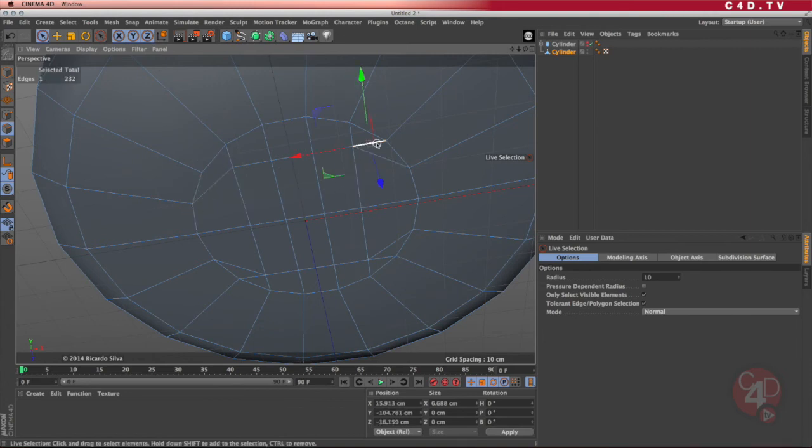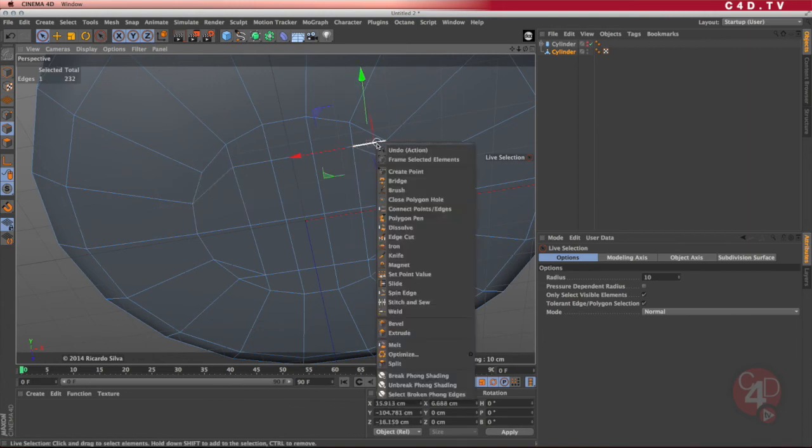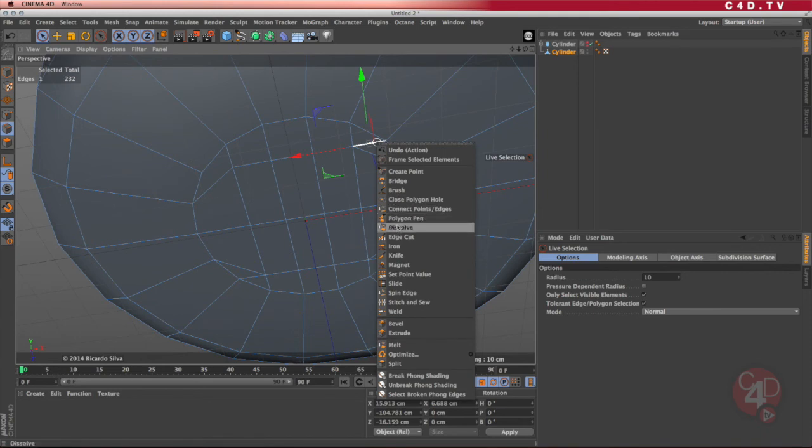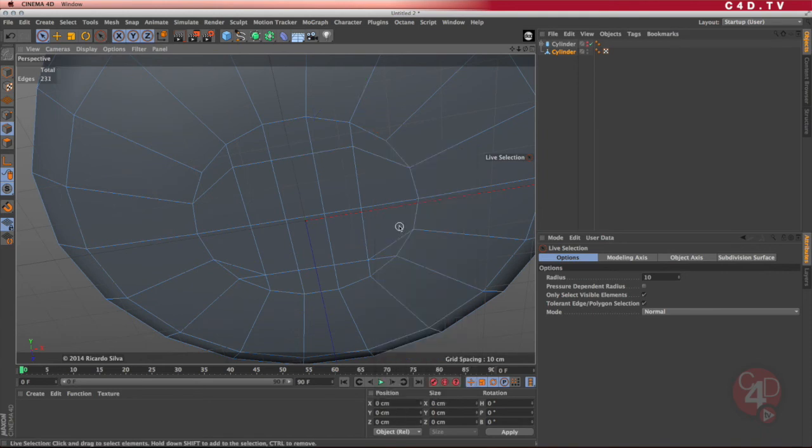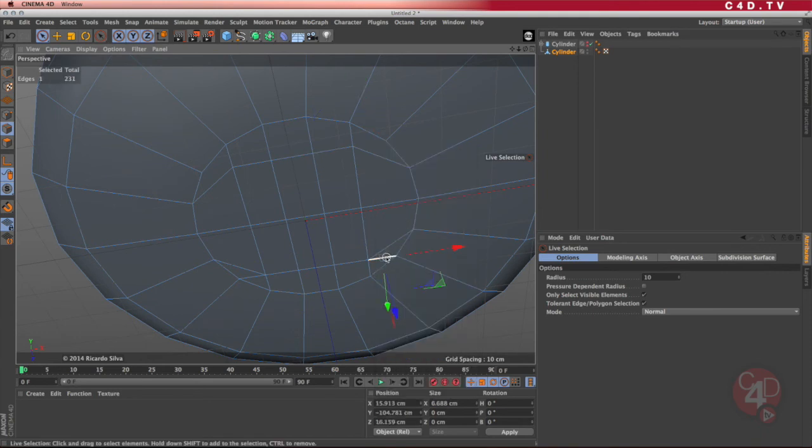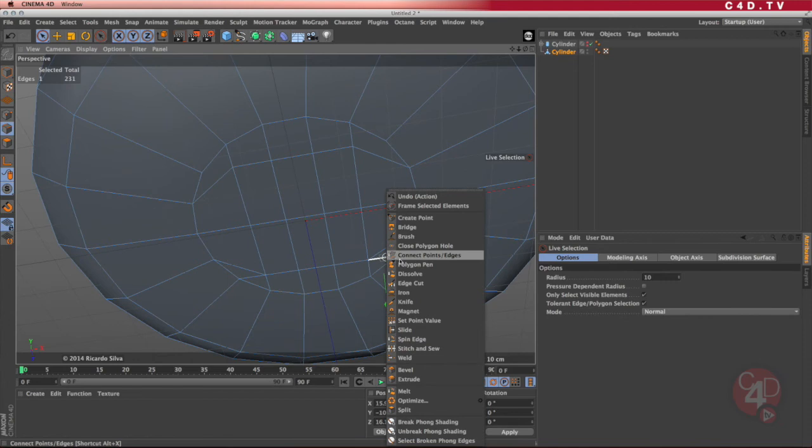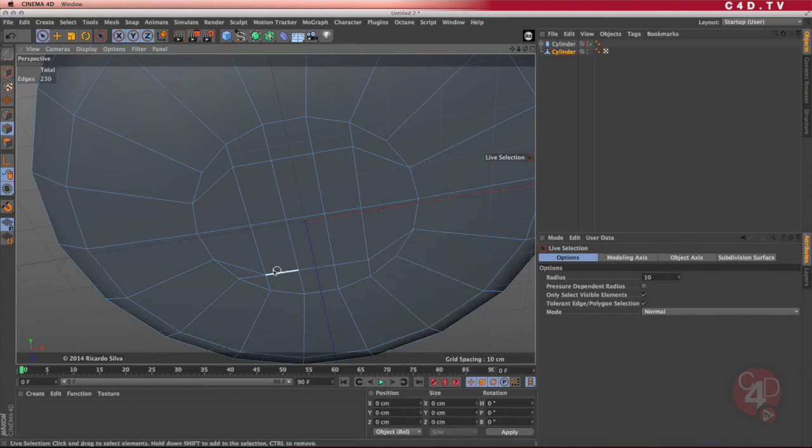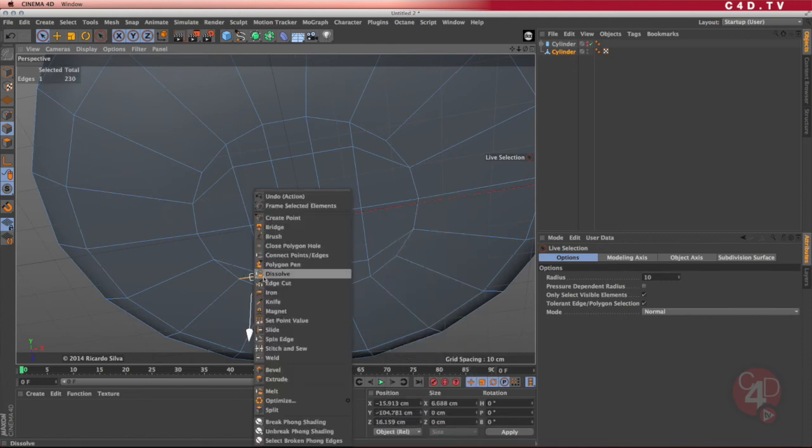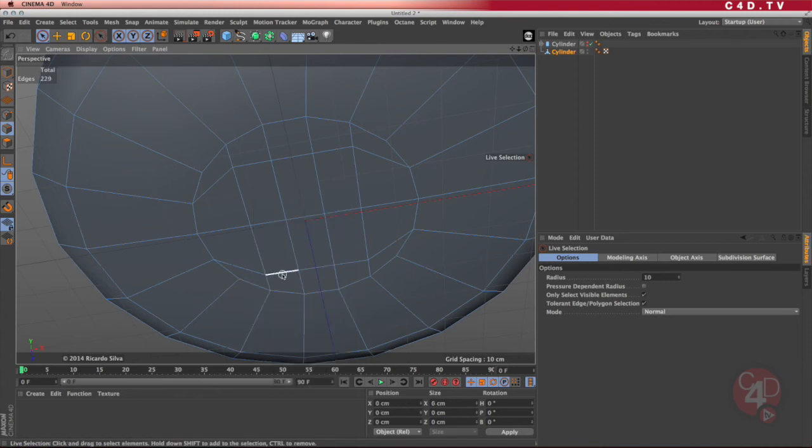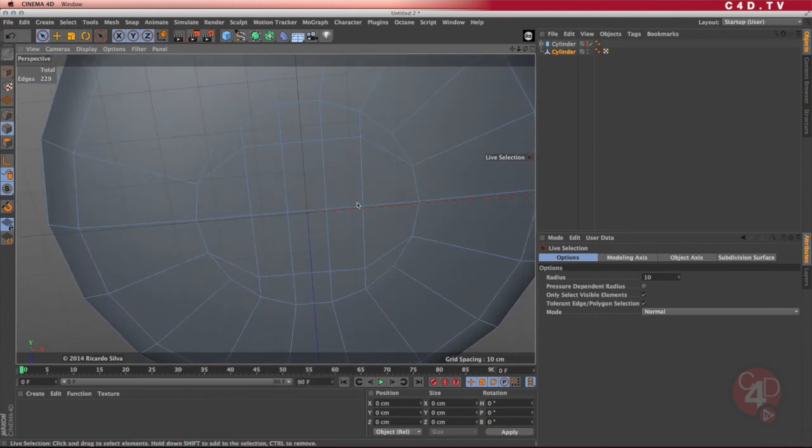Same here. Right click, dissolve. Select the edge, right click, dissolve. Select the edge, right click, dissolve. And by doing that, now every single one of them is a square.